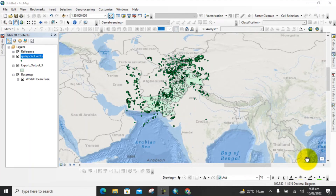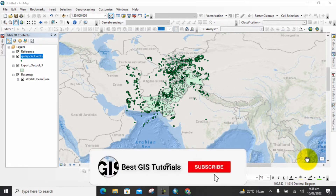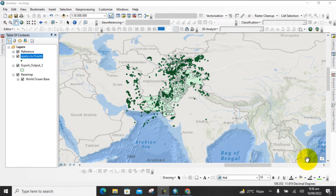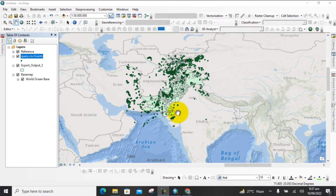Hello everyone, welcome to my YouTube channel Best GIS Tutorial. In today's lecture I would like to show you how to download earthquake data, prepare an earthquake map for a different area, export a CSV file into a shapefile, and add a locator map of the study area. Let's start from the beginning.